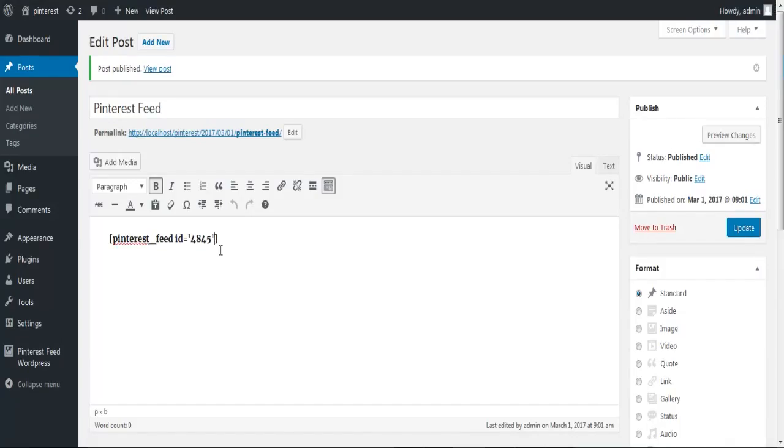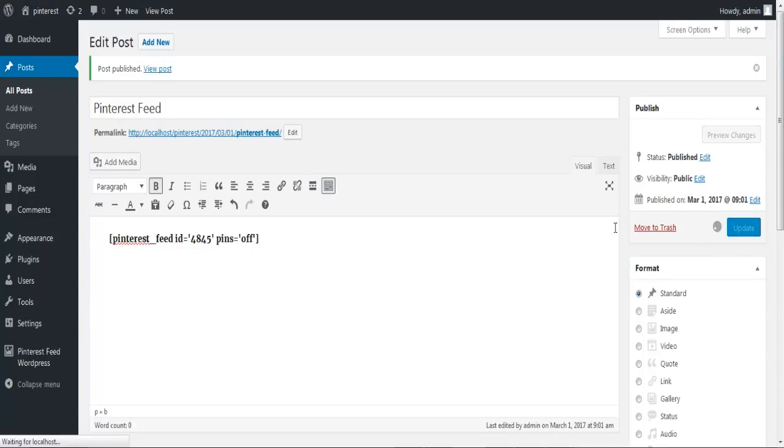If you don't want to show your pins to everybody, just add pins equals to off in front of your feed ID, and it is all sorted for you now.